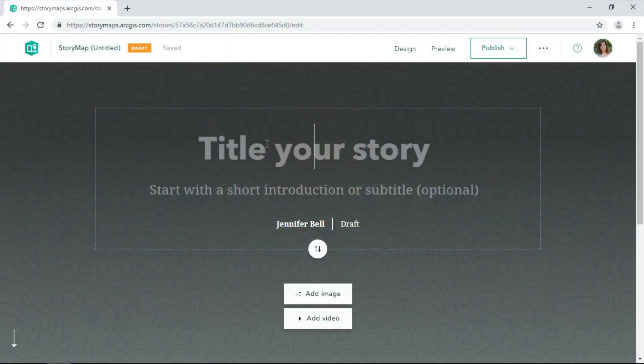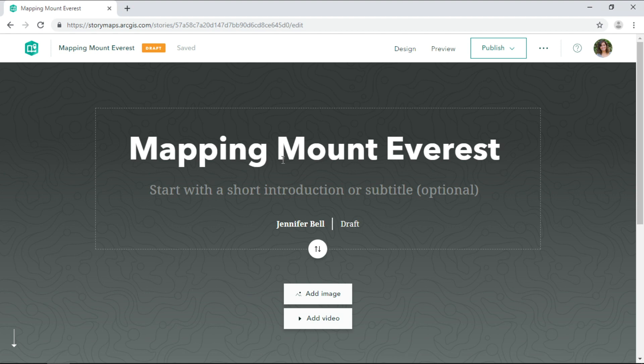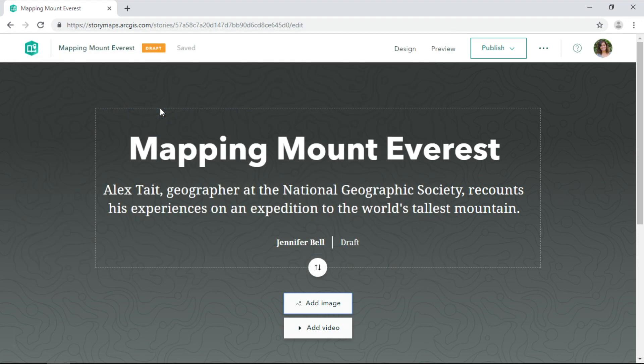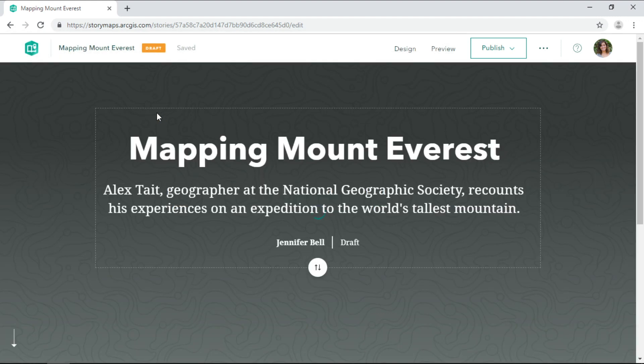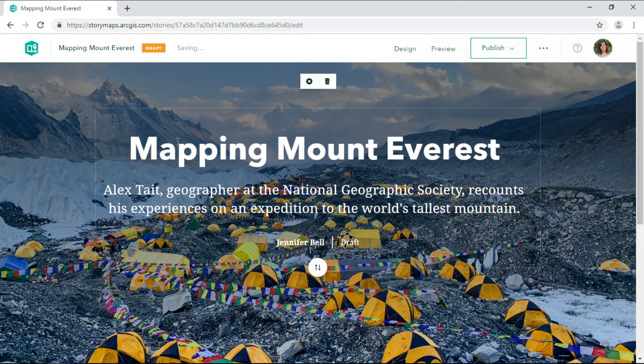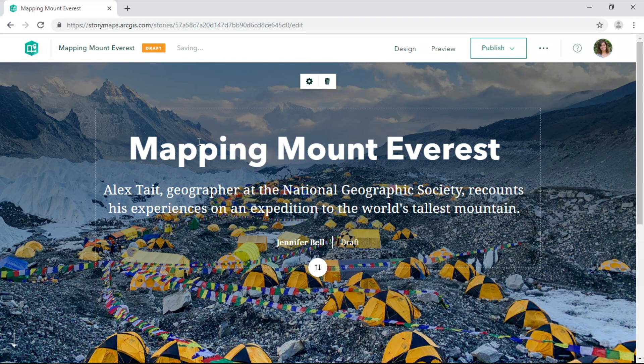So this is the new story builder. Every great story starts with a catchy title, an informative summary. We can add images or videos to the cover of the story. Here's a striking photo of Everest Base Camp's tent city.